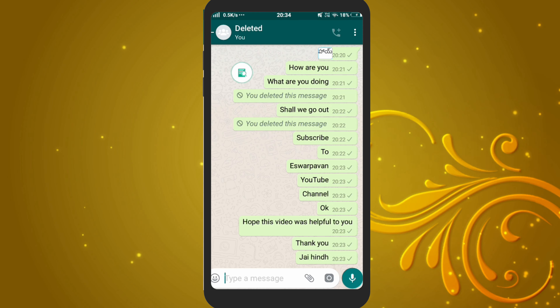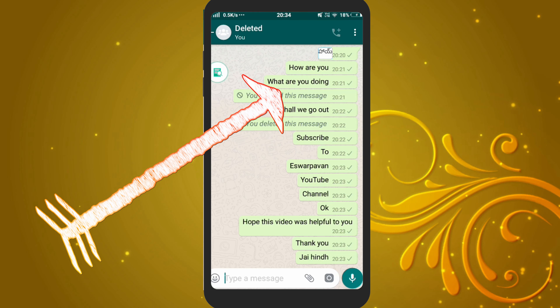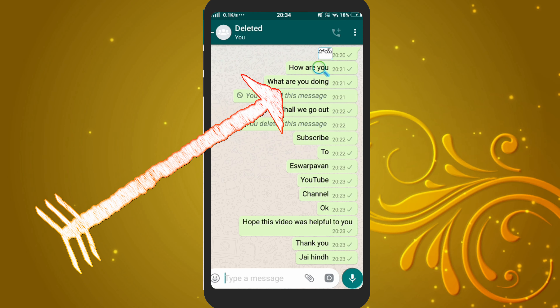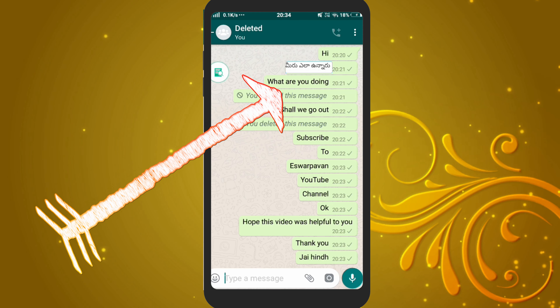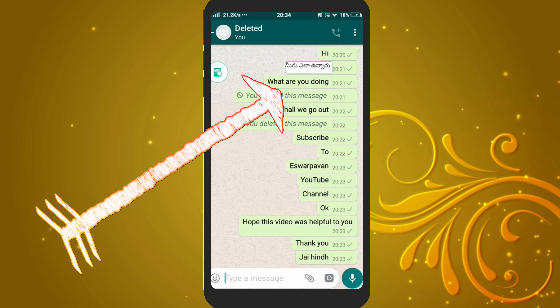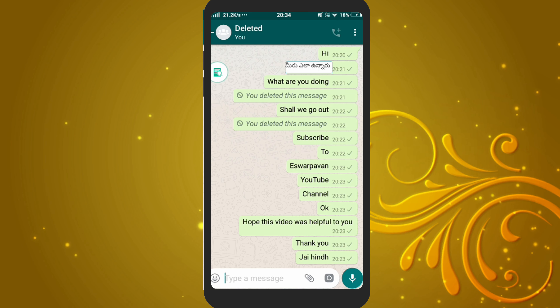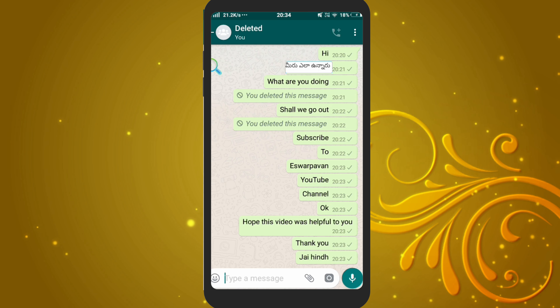How are you? And what are you doing? I will type these phrases in English.